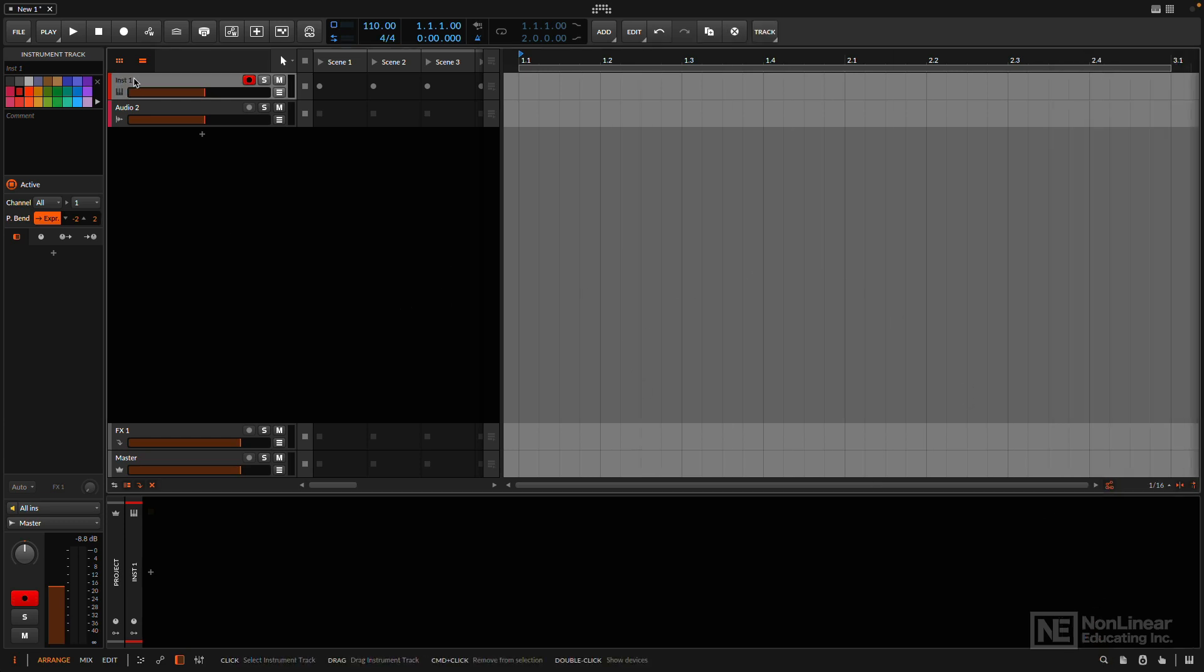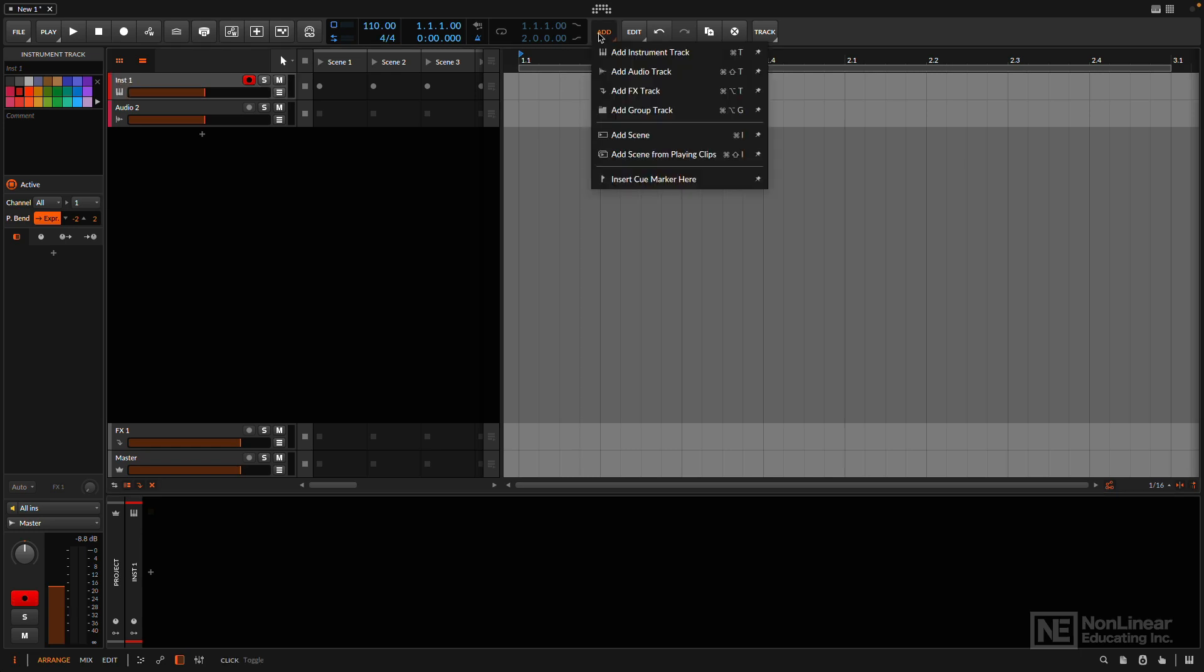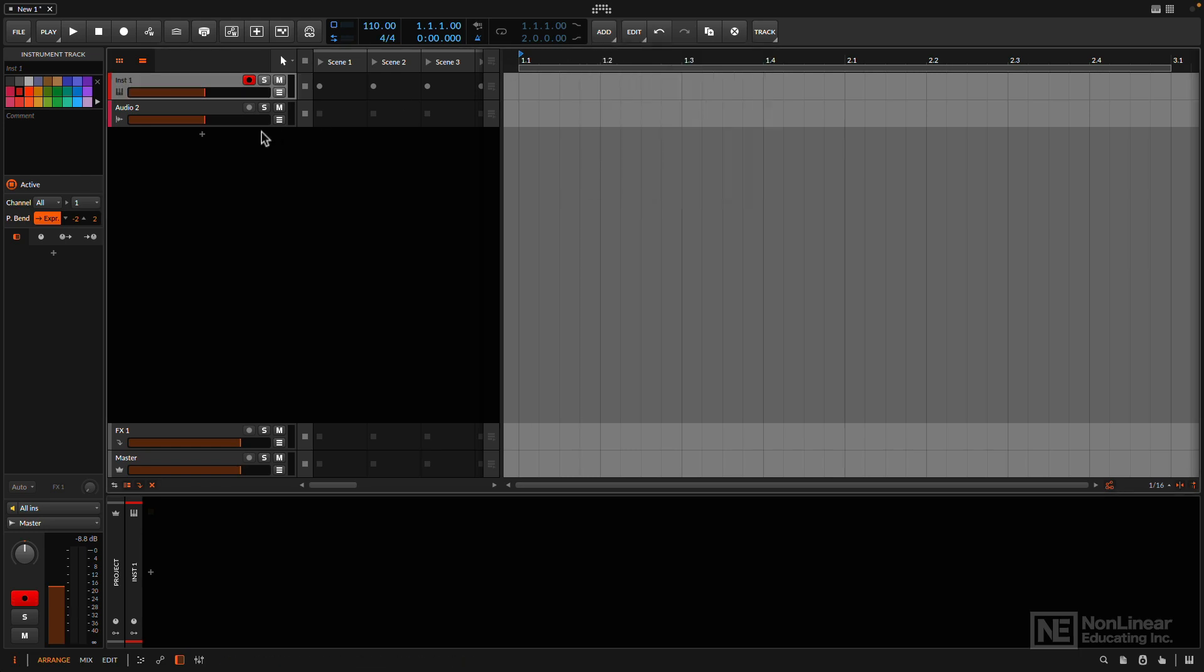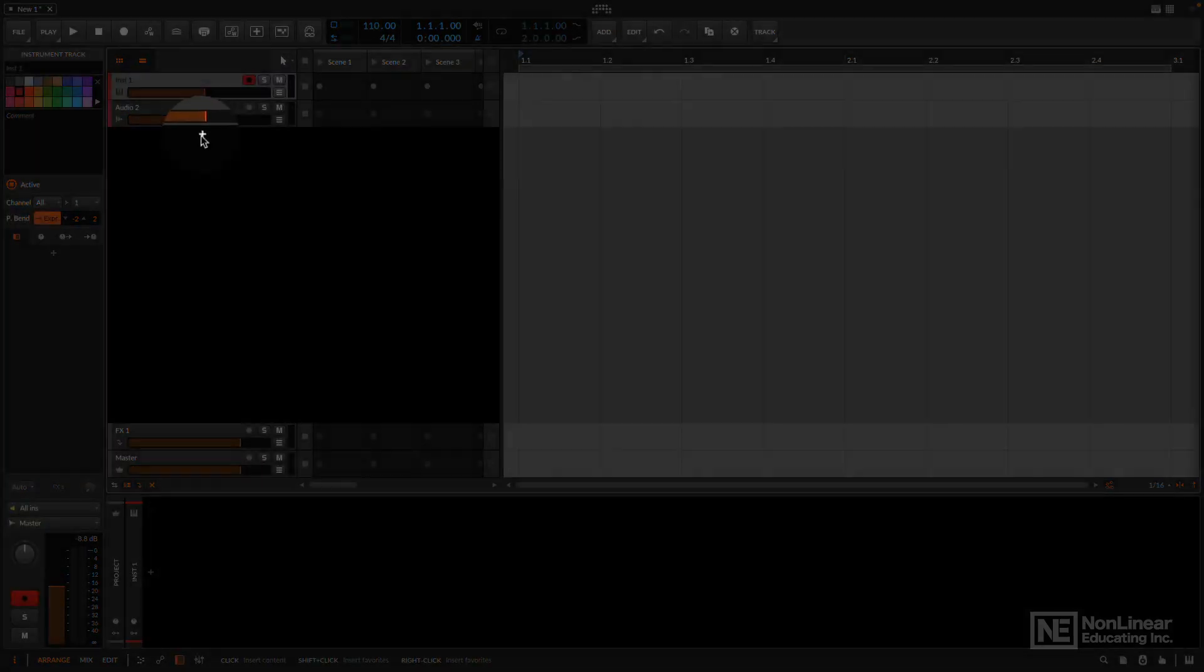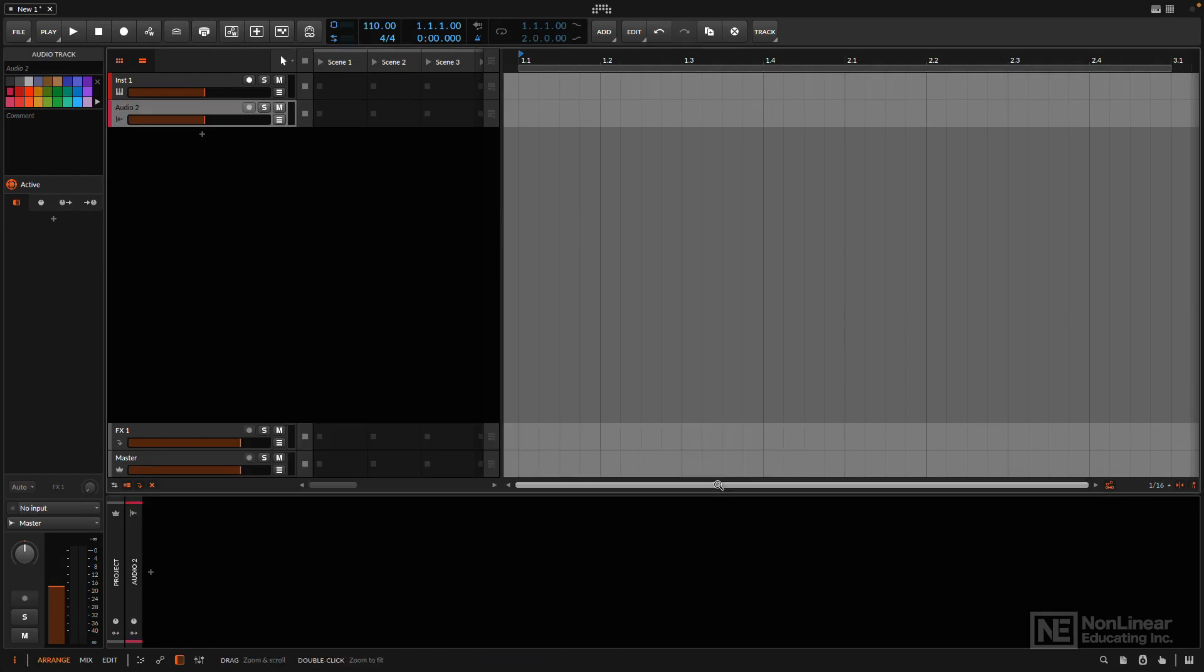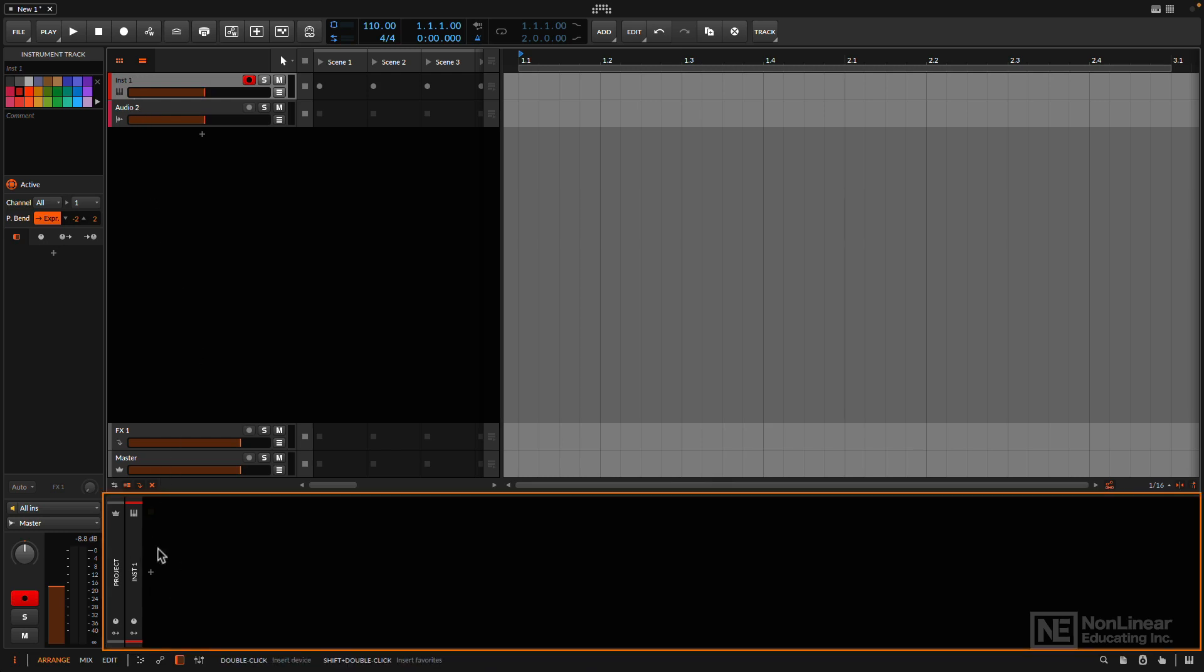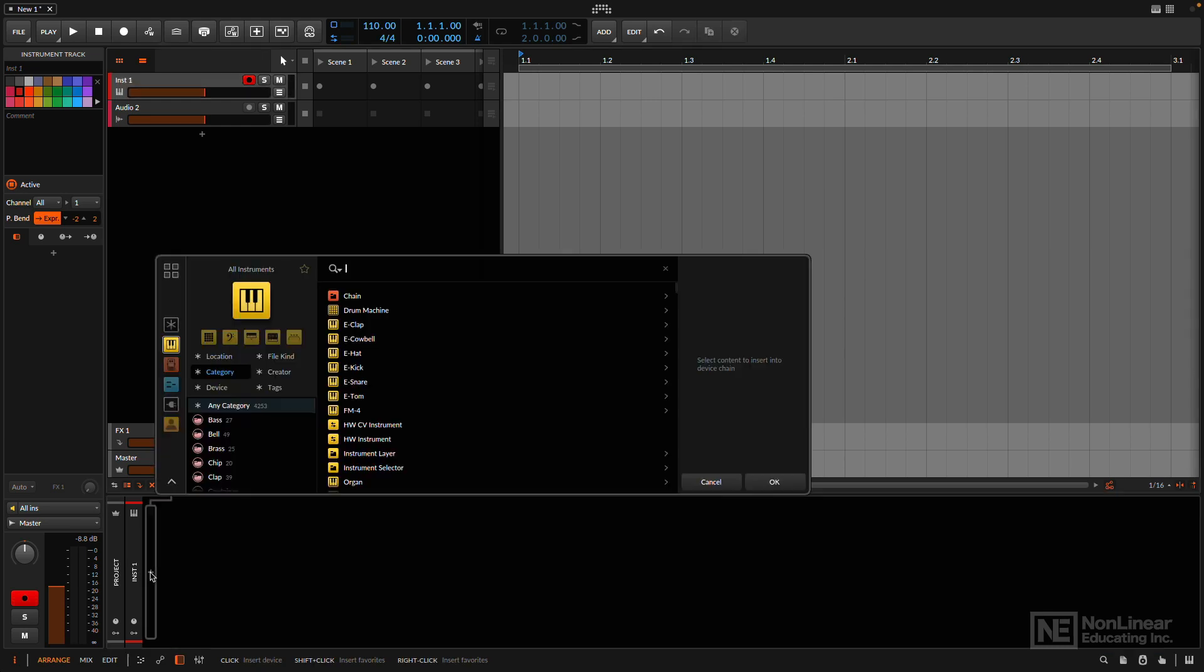All right, I have an instrument track. This track is armed. This is here because this is just part of the default project. If you don't have an instrument track, you can easily add one from the Add menu. Hit a plus button, which will bring up the pop-up browser, add an instrument track, and take you to the instrument category. Or in my case, since I have a track here, I'm going to go down to the device panel. Since the device panel is visible, there's a plus button, and this is going to take me to the pop-up browser, where it'll take me to the appropriate category, which is all instruments.